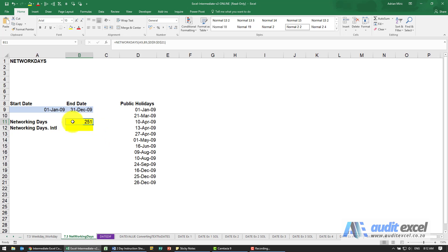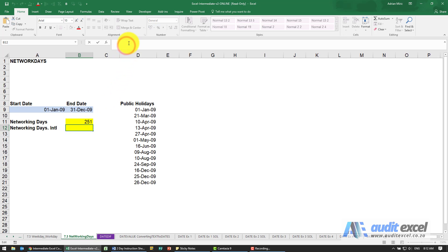This function, it's an older function, assumes that a weekend is Saturday and Sunday only. However there is a new function called NETWORKDAYS.INTL.